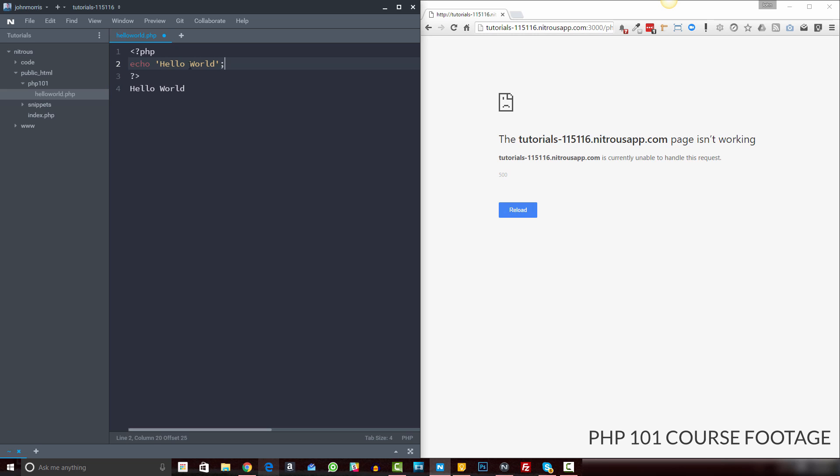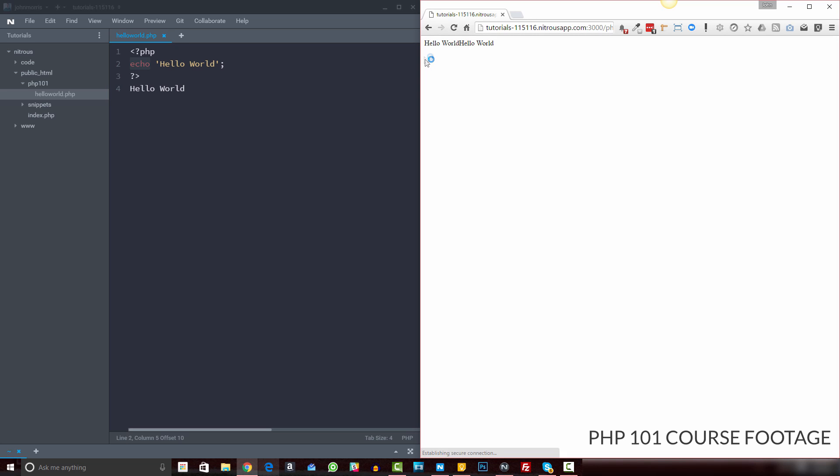The conversation kind of goes, they'll be like, write this line of code, and you're like, why? And they say, well, because. And you're like, oh, okay. And they're like, yeah, just write it over and over until you remember it.